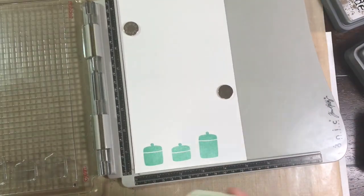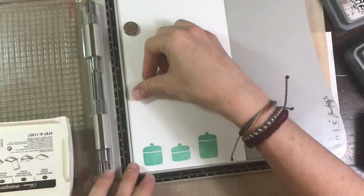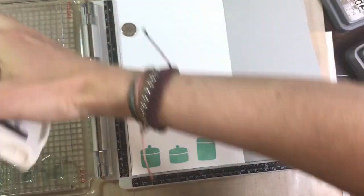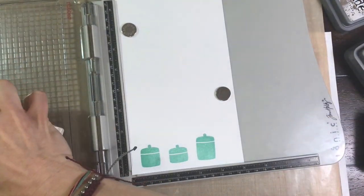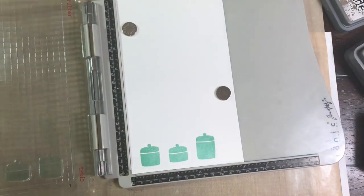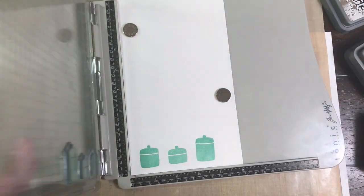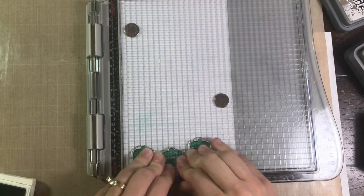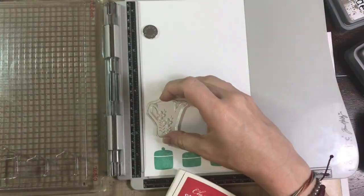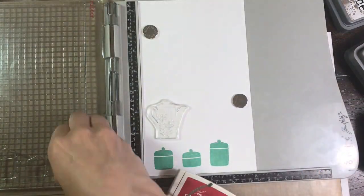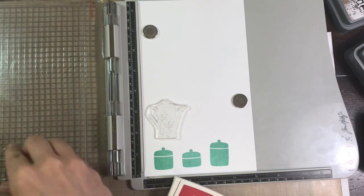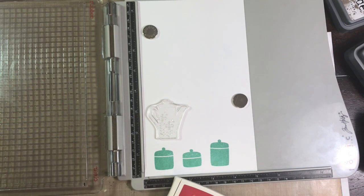So I'm using that stamp platform in case I need to double or in some cases triple stamp my images which with those little canisters I did have to triple stamp. And I'll do the same thing with my little picture there and I do that with the Real Red.